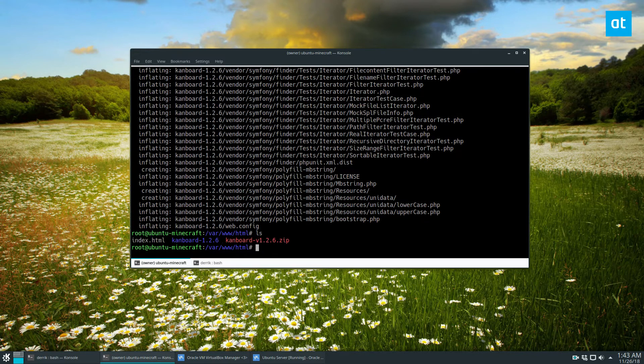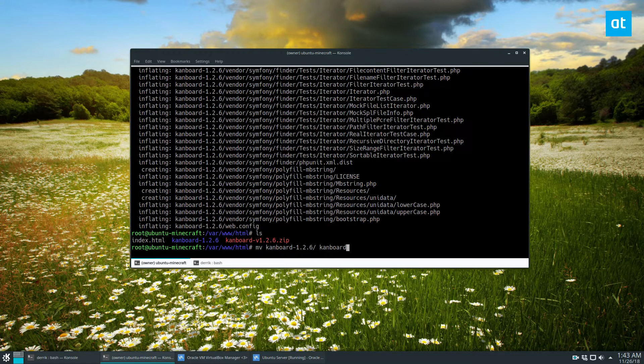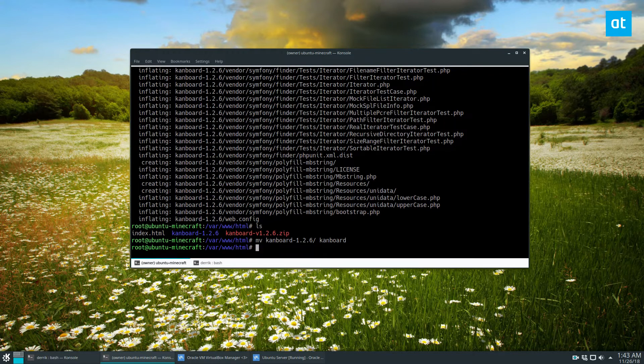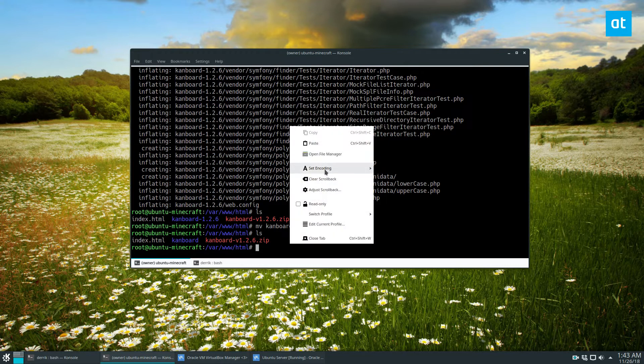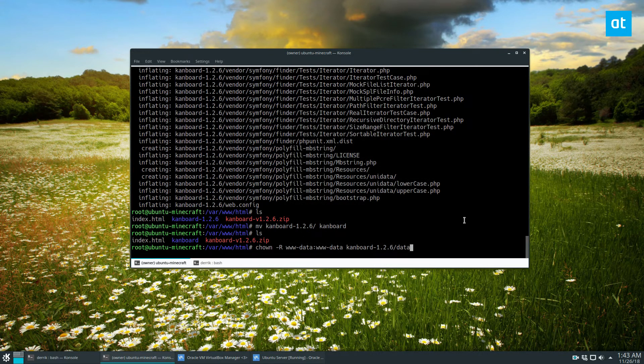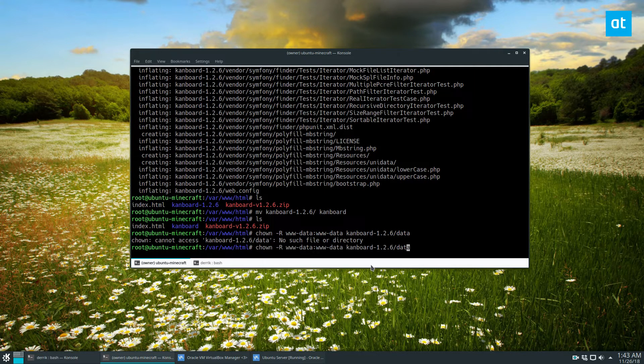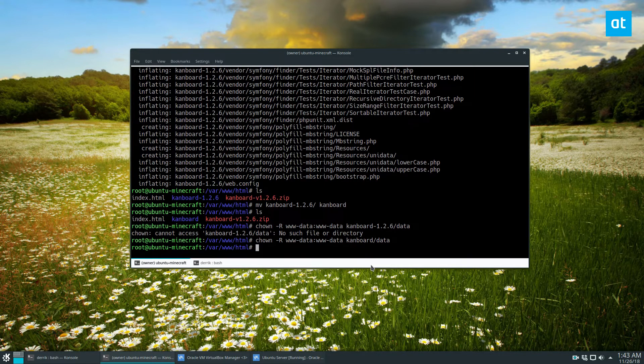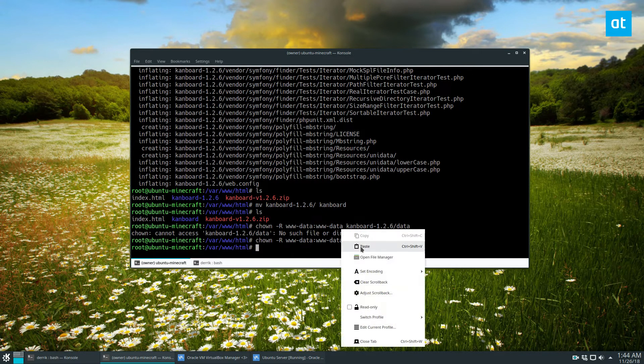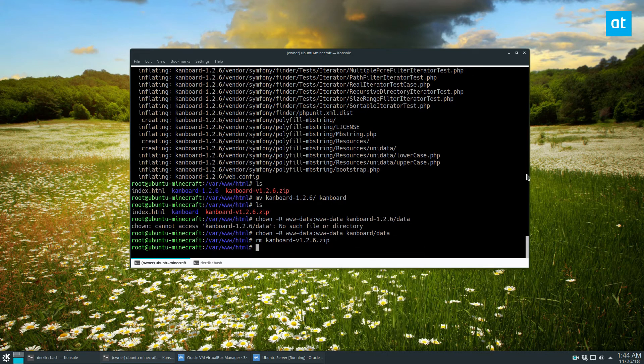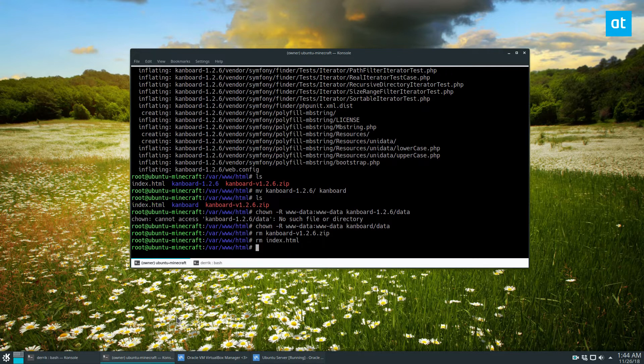And then we can do MV CanBoard, and set that as CanBoard. So now we have the CanBoard folder. The next step is to update the permissions and chown everything. Now we have to delete the zip file. And while we're at it, I'm going to delete the index file.